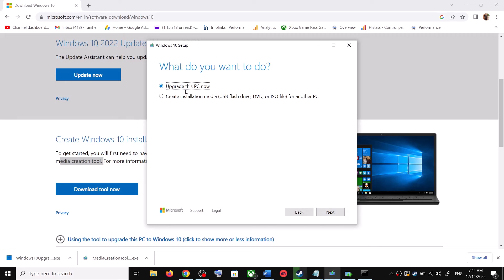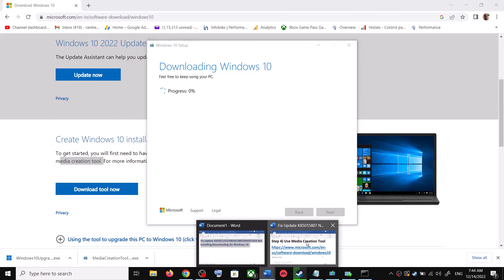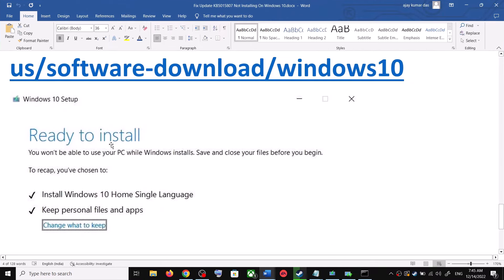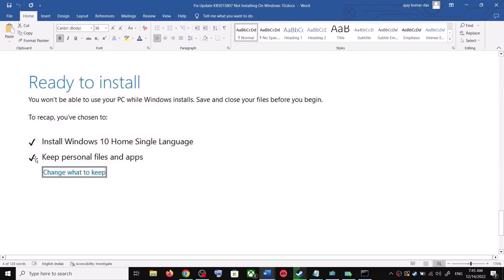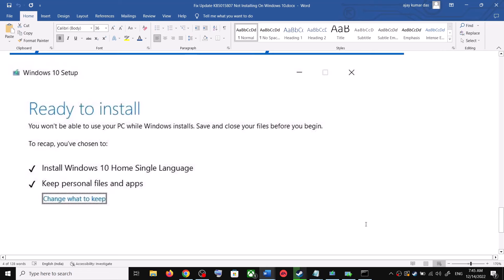By default, Upgrade this PC now will be selected — click Next. It will start downloading Windows 10 along with the latest updates, which will take some time. Before installation, you will see a screen saying Ready to Install. The option to keep your personal files and apps will be checked by default, so you will not lose any data. Click Install.